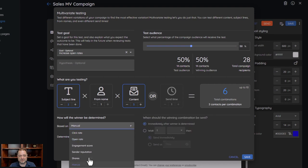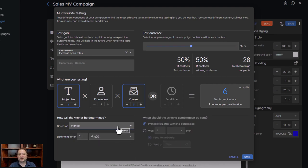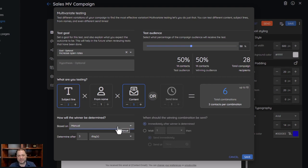With manual, after three days we send you an email saying it's time to pick a winner. Then you can look at the reports and, based on your interpretation of the data, pick which combination you felt was the winner and manually select which combination gets sent. On the manual side you also get to determine when that winning combination is going to be sent — right away, in a day, at 8 o'clock in the morning, whatever you prefer.